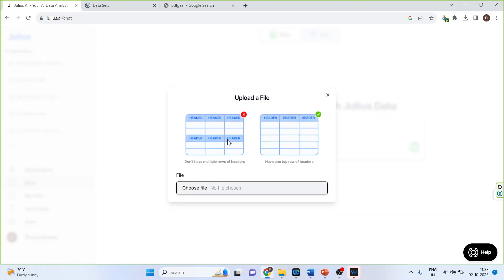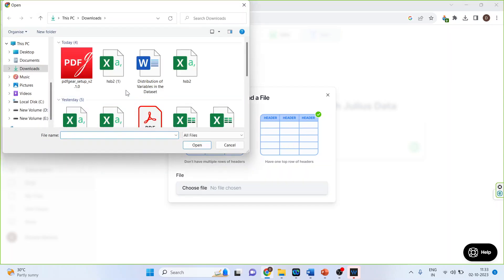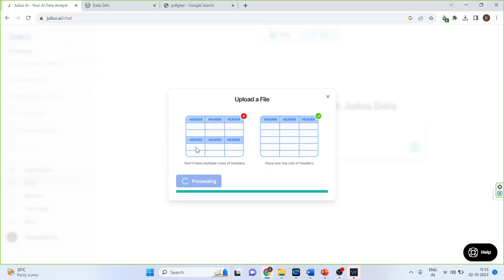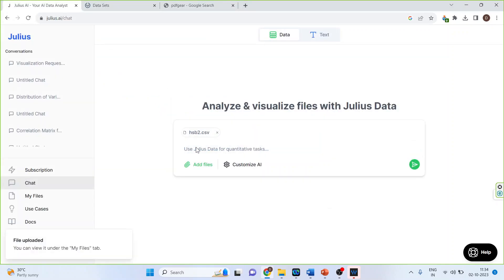It gives you a warning that you want that the data set should not contain the variables in multiple rows. So it should be like this. Choose the file. And connect that hsb2 data set here. Now press the submit button.